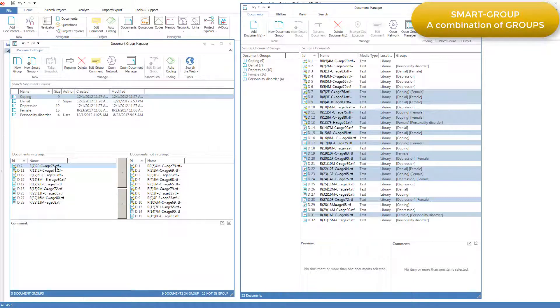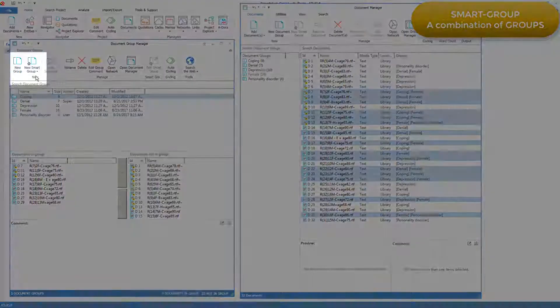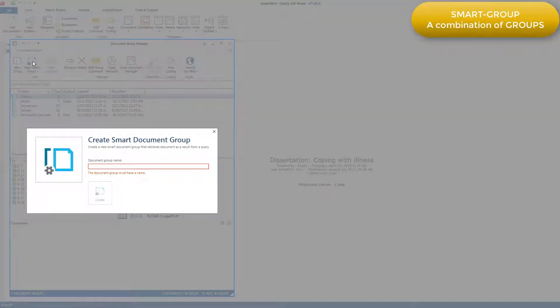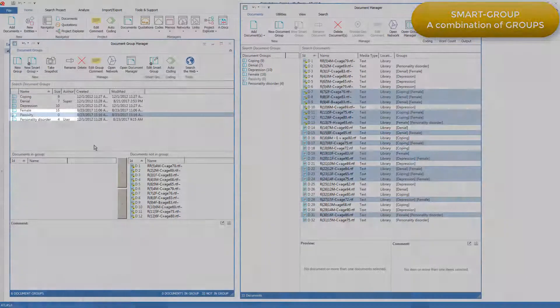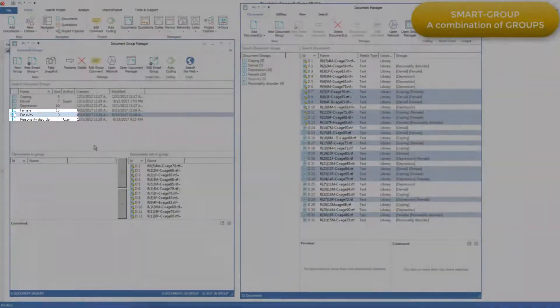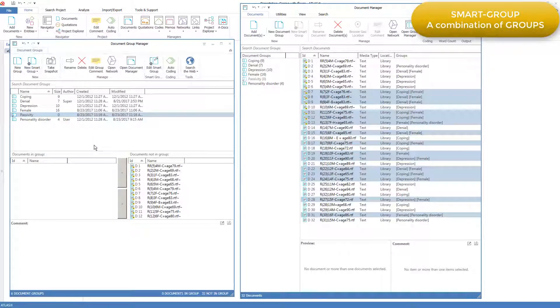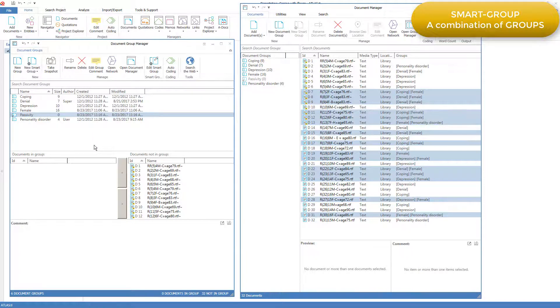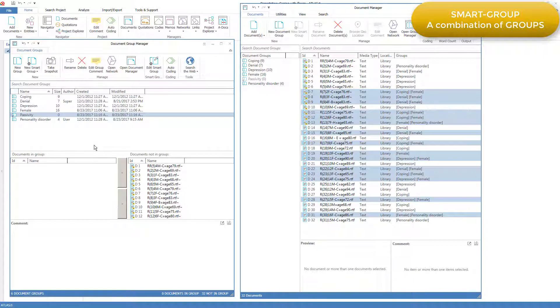Perhaps I'm going to characterize this as displaying passivity in the face of illness. So I'll create a new smart group. I'll call it passivity. And right now it has no members. No documents are in the smart group. But I'm going to make this smart group a combination of the groups denial and depression, and then all the documents that are in either of those two groups will function as the members of the passivity smart group.